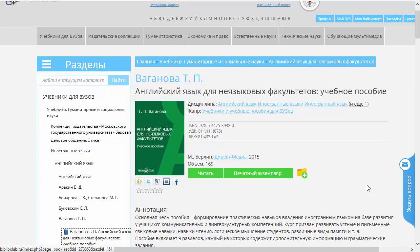Прежде чем начать читать эту книжку и познакомиться с особенностями книжного плеера или читалки, посмотрим, какую информацию мы можем извлечь и каким образом можем ей манипулировать на первом экране представления нашей книжки. Мы видим, что книжка представляется своей обложкой и некоторым описанием, которое мы сейчас разберем.